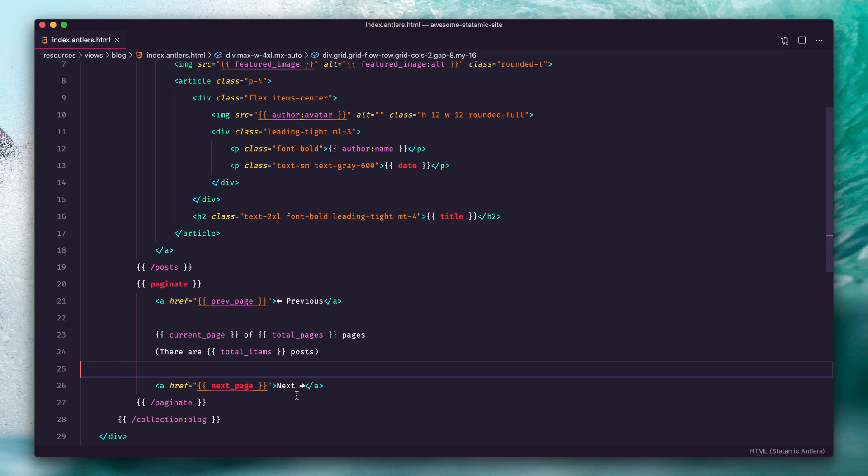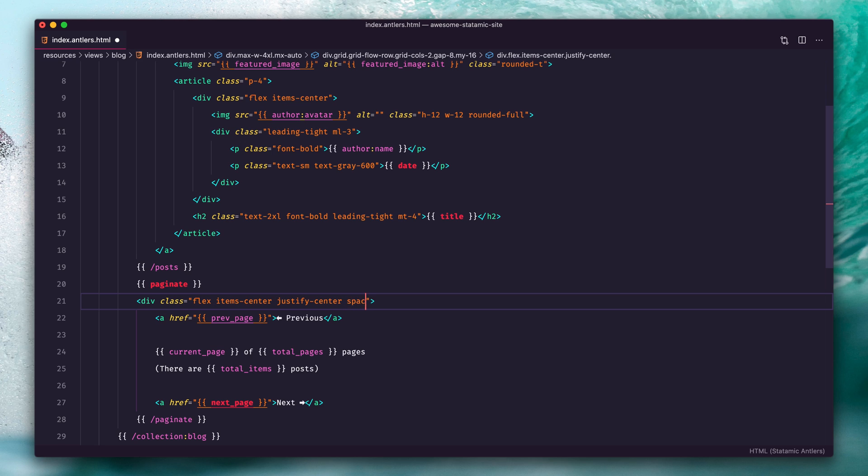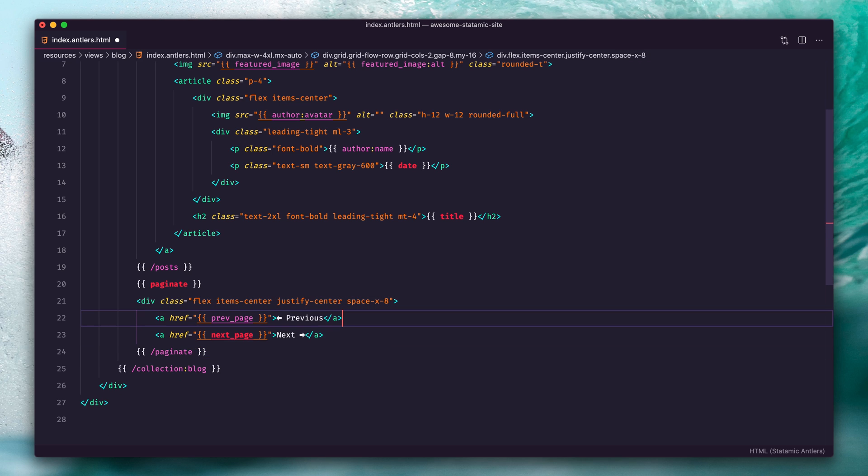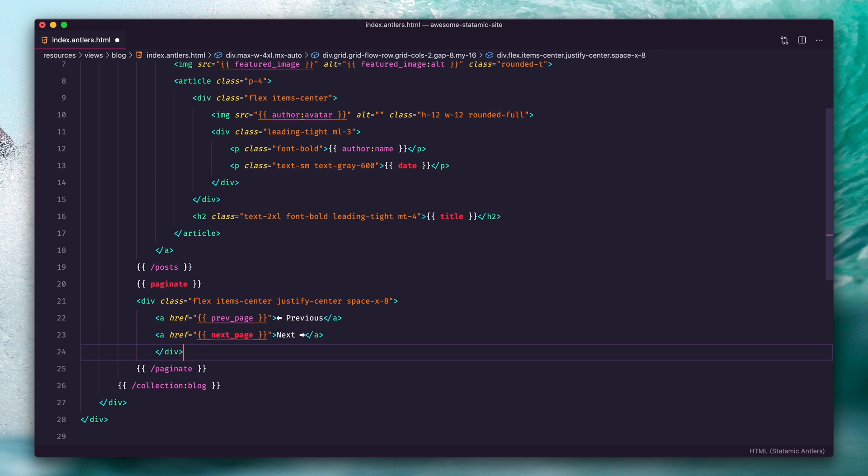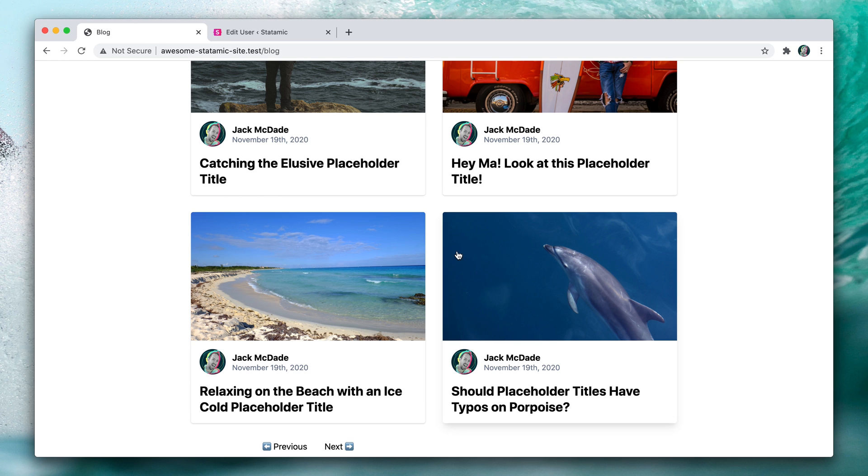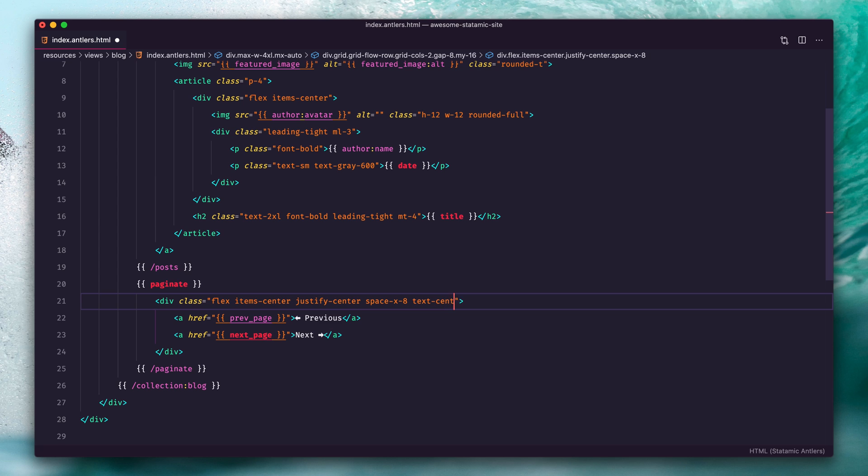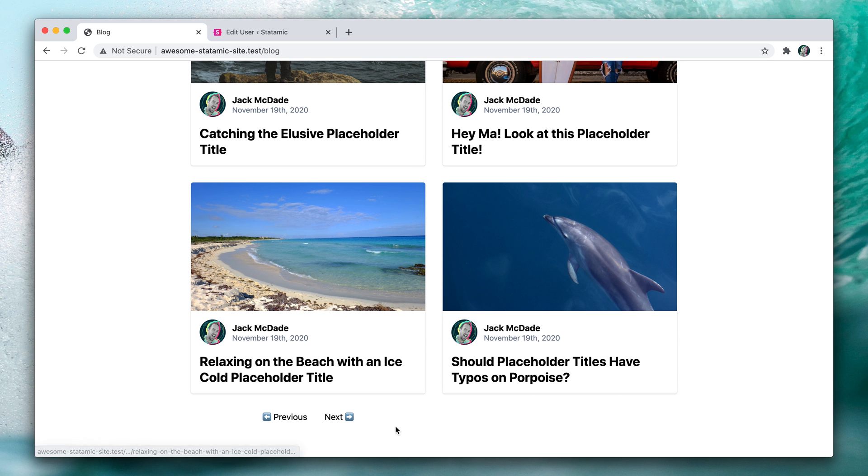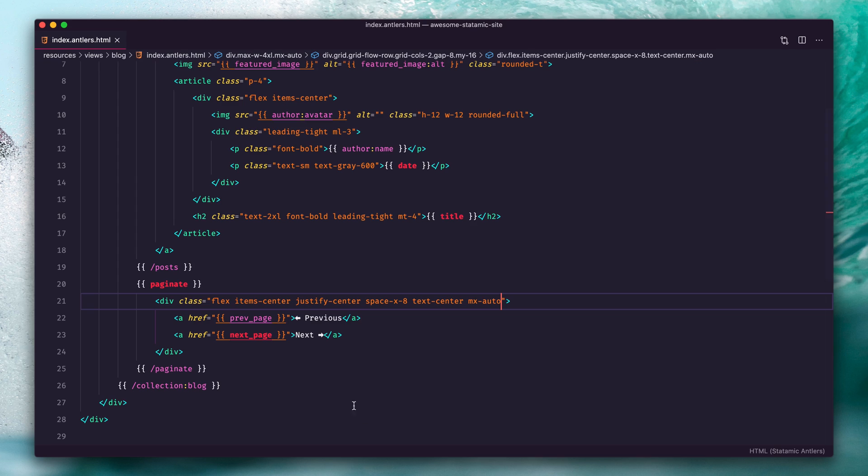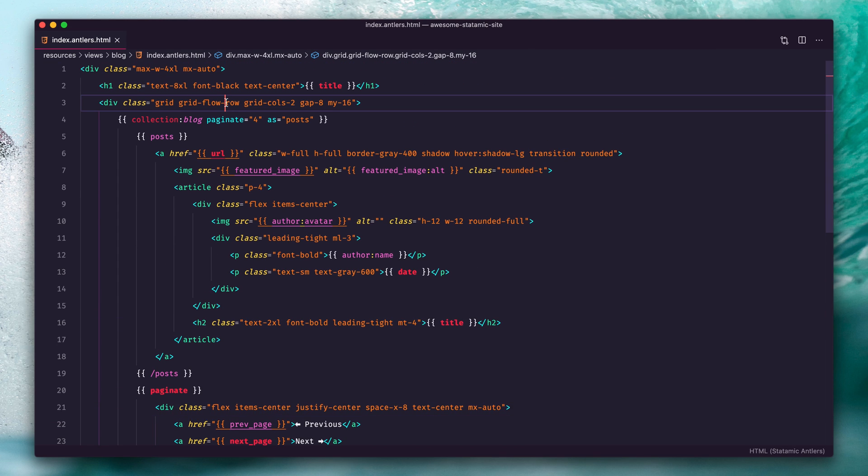Alright, so let's just style that real quick. Items center, justify center, and we'll just keep it real simple. Refresh and close. Let's put that in text center, MX auto, just make sure to center everything.